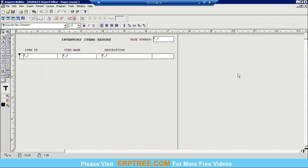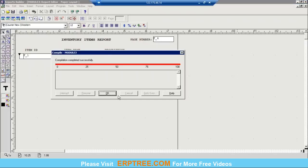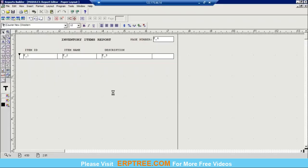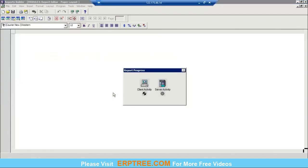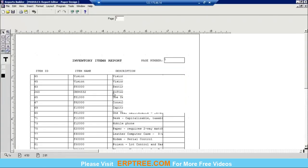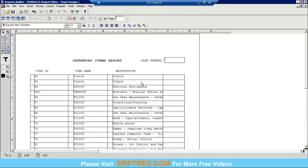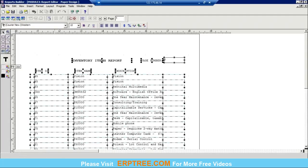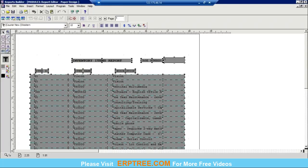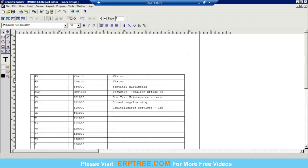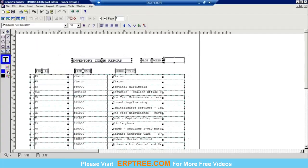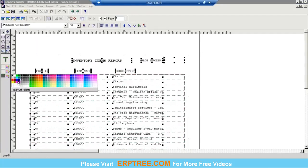Now the report is ready. Press Ctrl+Shift+K to compile the report, then Ctrl+Shift+R to run it. The output is displayed. You can apply colors, fill color, no fill, line settings, and text color to the output.